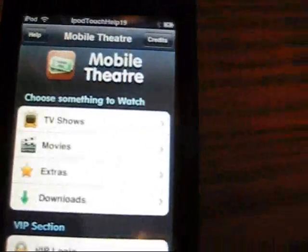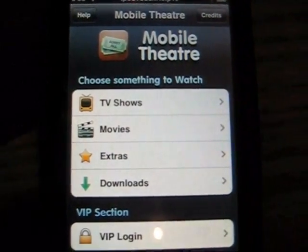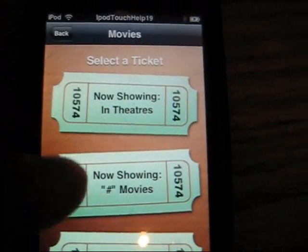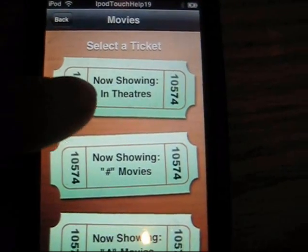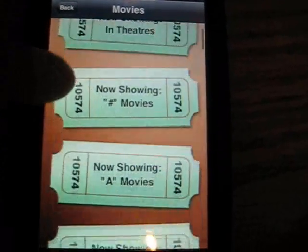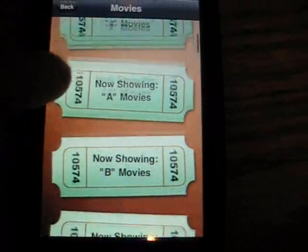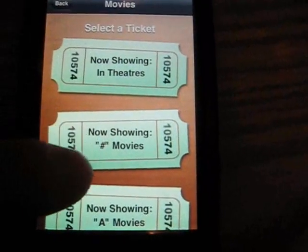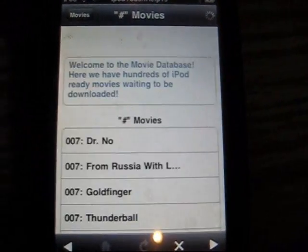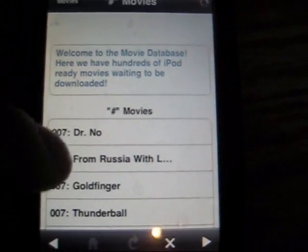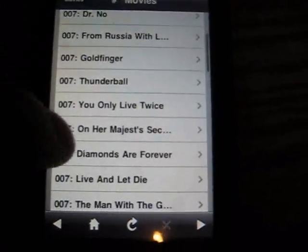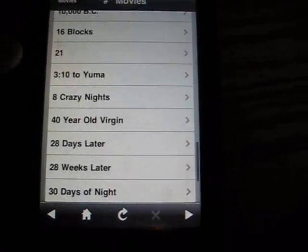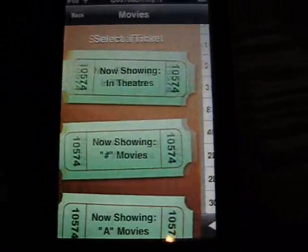If you don't want TV shows and you want movies, you're going to click on Movies, and it has a lot. You can watch ones in theaters, or browse by letter through the alphabet, or by number — like 007, 30 Days of Night, 10,000 BC, 21, you know.